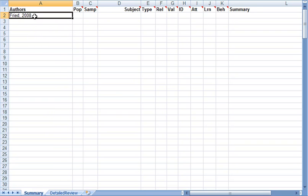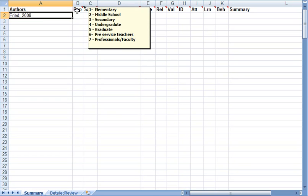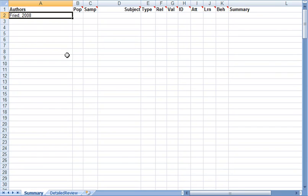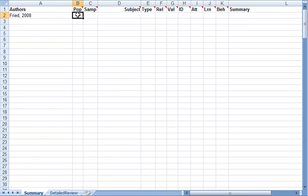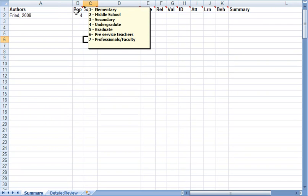The first one just identifies the paper. In this case I'm using a paper by Freed. It was done in 2008. The next column I'd like to know is the context of what the study was done in. So what population of students or people was it collected from? And I've got a legend here. And so let me take a look at the paper and see what it is. So in this case the population was undergraduate students. So I'm putting a four. That's in my legend there. You can see four down there as undergraduate.